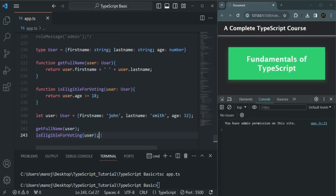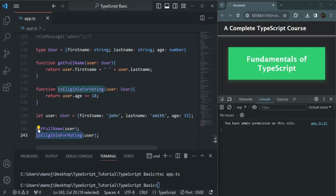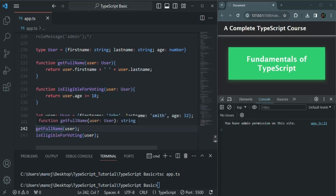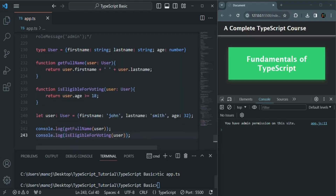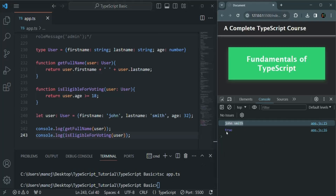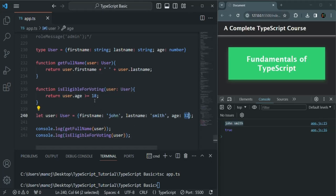getFullName will return a string value and isEligibleForVoting will return a boolean, so let's log them in the console. Let's save the changes and compile app.ts. You can see full name is John Smith, and isEligibleForVoting is true because user.age is 32 and 32 is greater than 18.